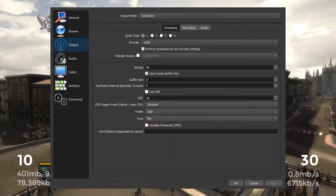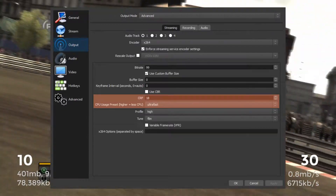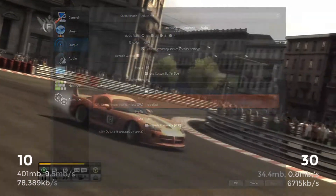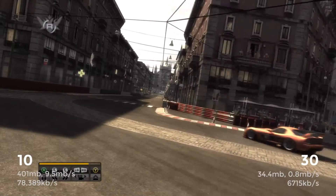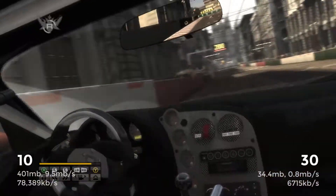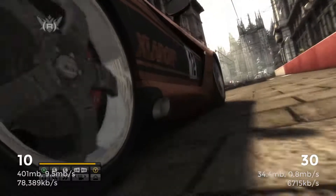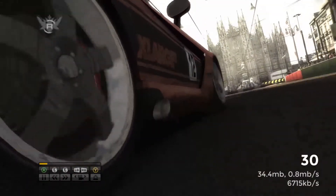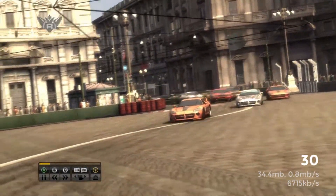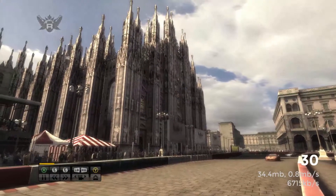CRF has two main settings to configure: the factor and the CPU profile. By default, the factor is set to 23. The lower you set the number, the higher the quality, but the larger the file size. The higher you set the number, the lower the quality, but the smaller the file size. Typically speaking, increasing or decreasing the factor by 6 should halve or double the quality and file size.